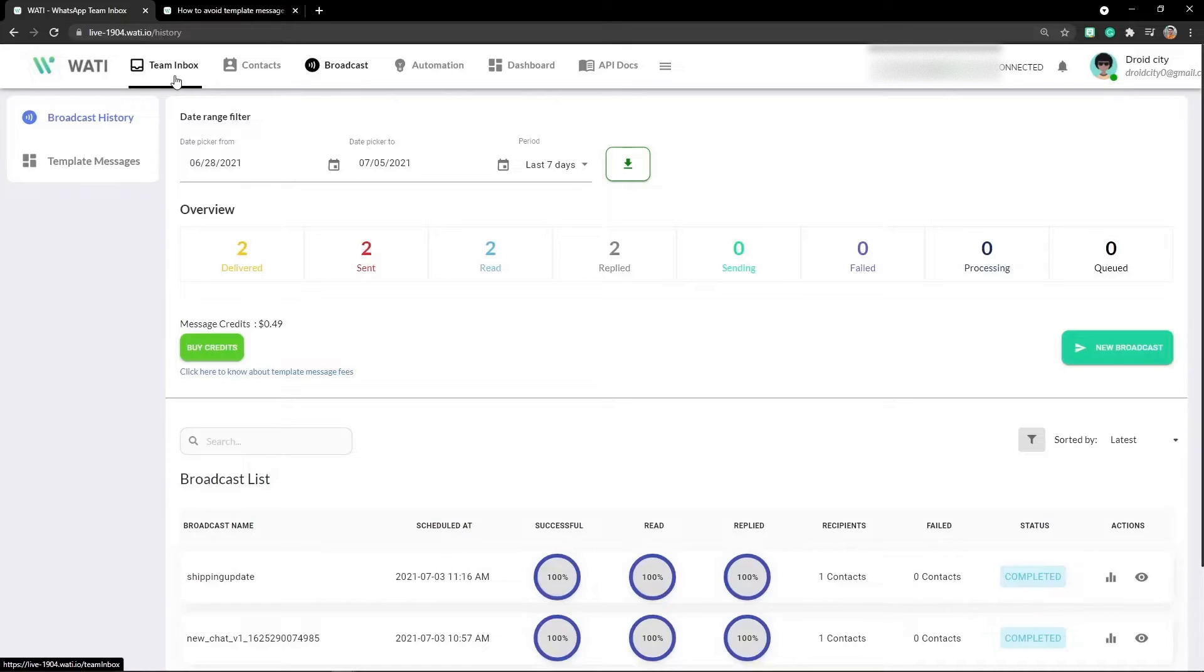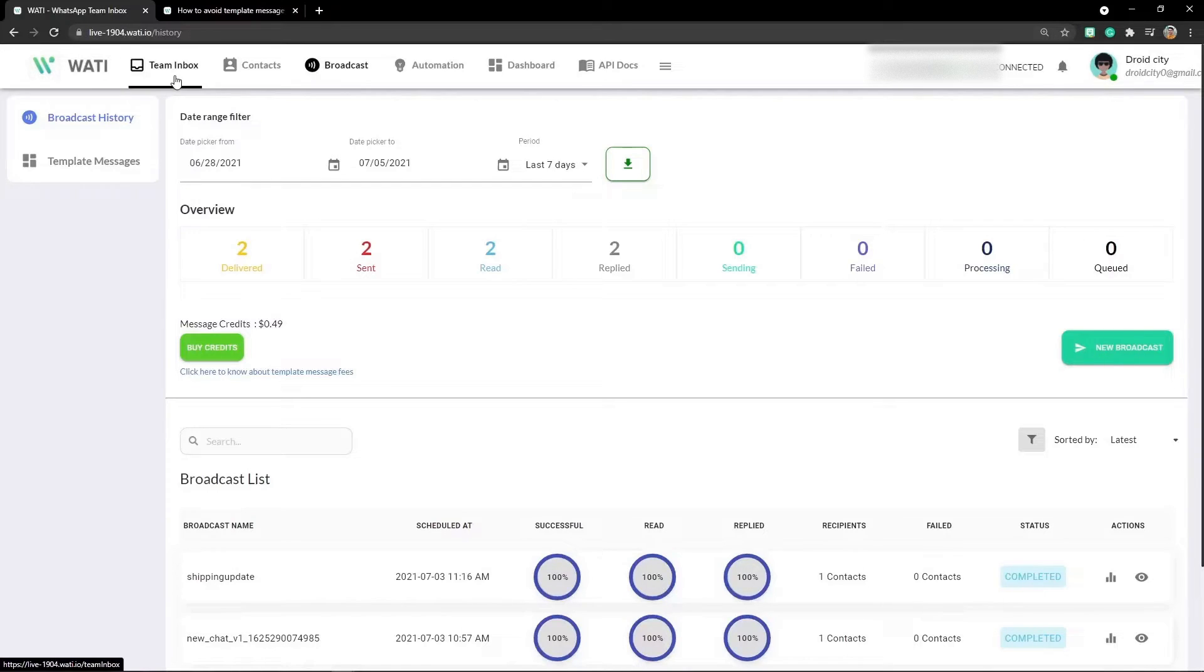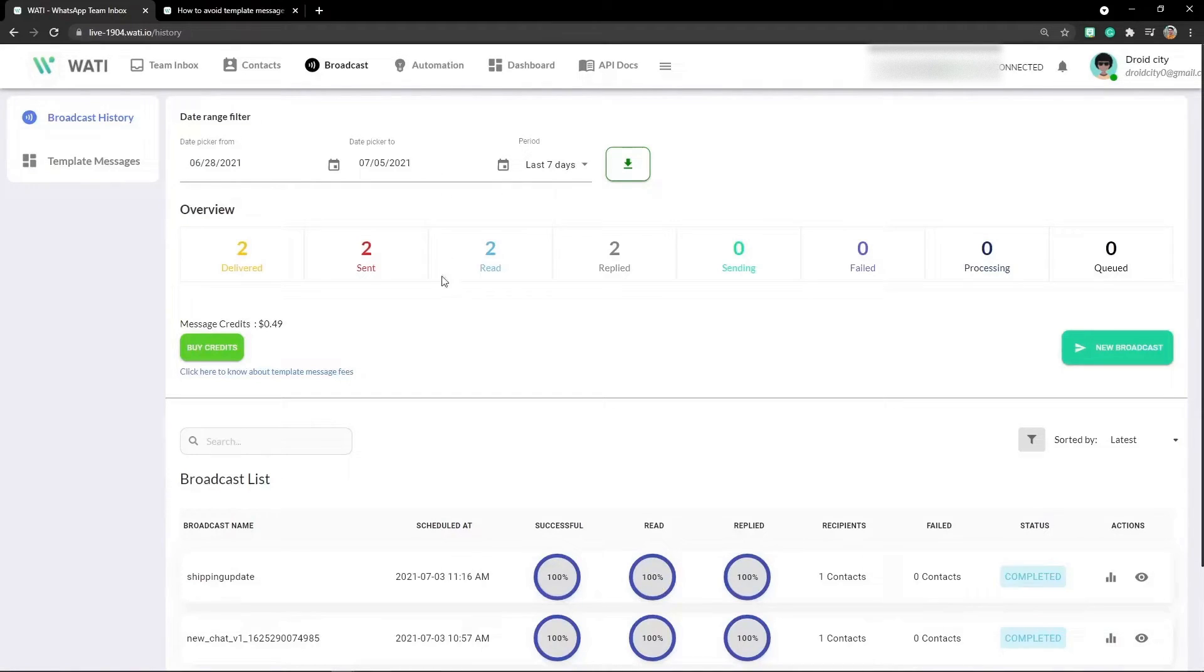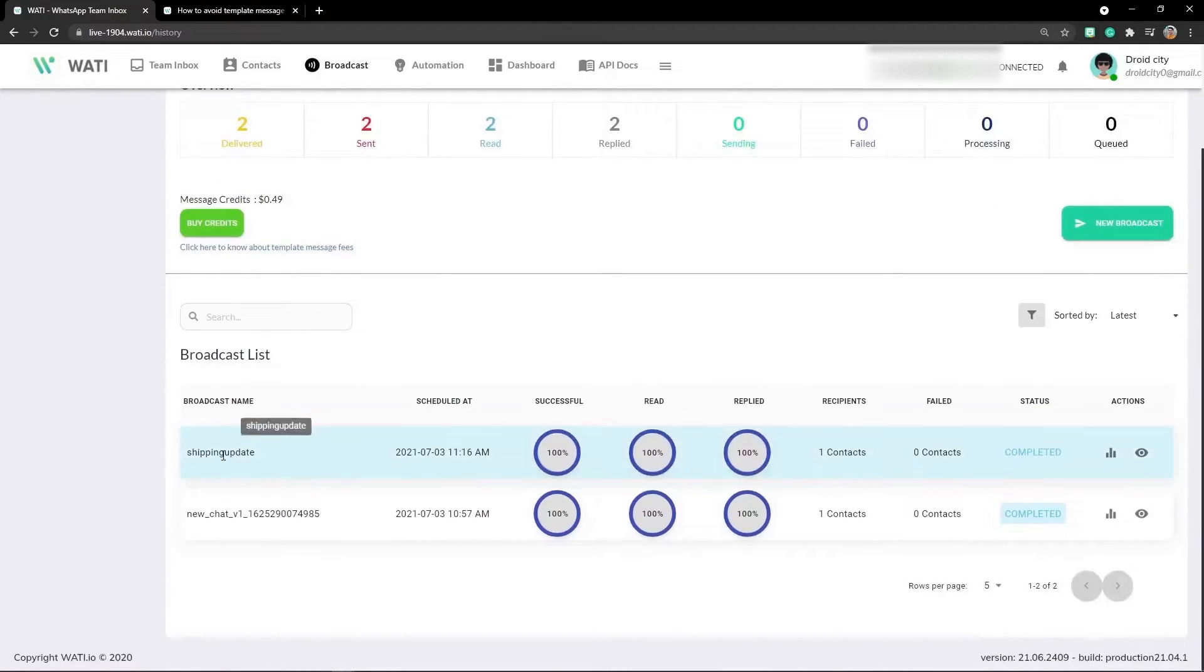You can add 'these are the current offers' or 'this is the current status of your query'. You can include a button to contact an agent or check status. Broadcast messages are created with the help of templates. This is the shipping update broadcast message which I created.